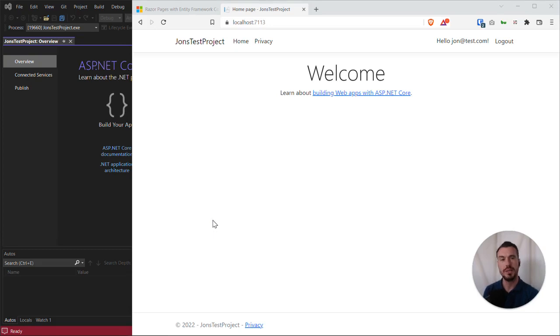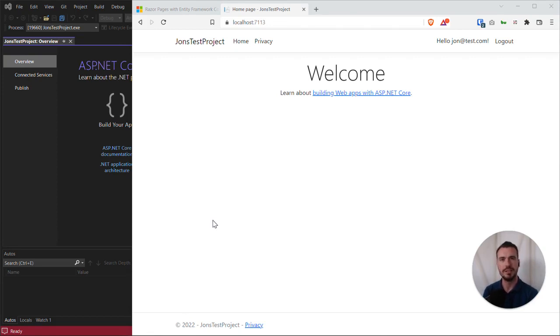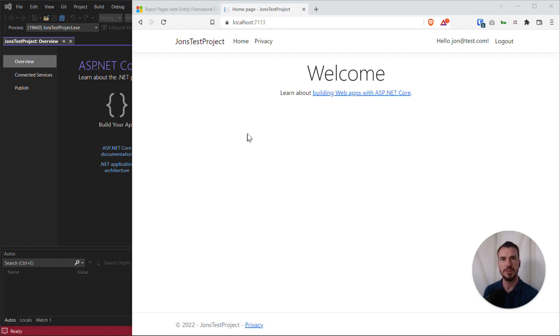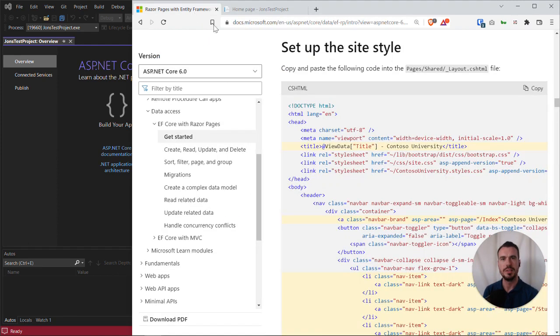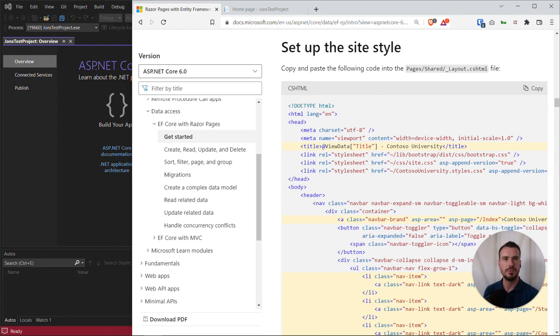Now we've got our basic web application running, we're going to start modifying some files and seeing how that impacts the web application running in our browser. The first thing we're going to try and do, referring back to the tutorial on microsoft.com, is change some styling.